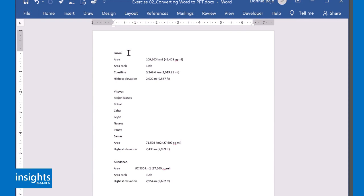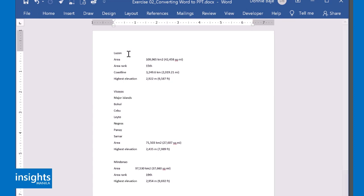Now, this trick in MS Word relies on your use of heading styles which we discussed in the previous video. So what you're going to do is identify which part of your documents will become a title and which parts will become the body or the contents of the slide.